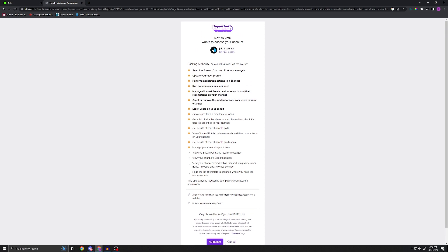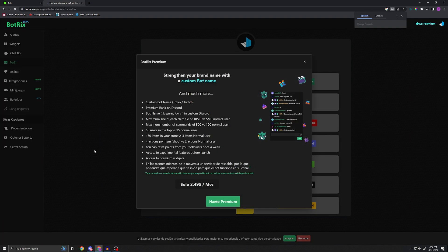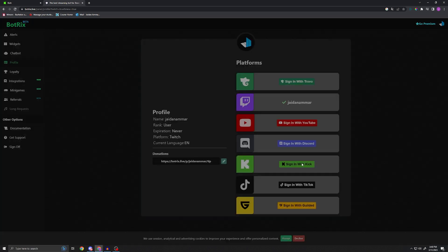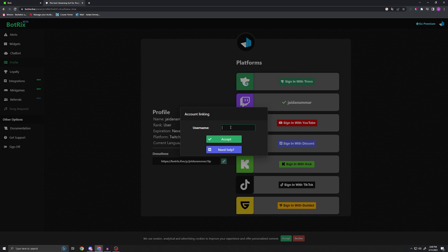We're gonna go ahead and obviously this is my Twitch account, we're gonna authorize, we're gonna get redirected, and boom, just like that we're logged in. Now from here you can see my Twitch is connected. We're actually then gonna sign in with Kick, so it's a really weird middleman system. I'm gonna go ahead and do this really quick.